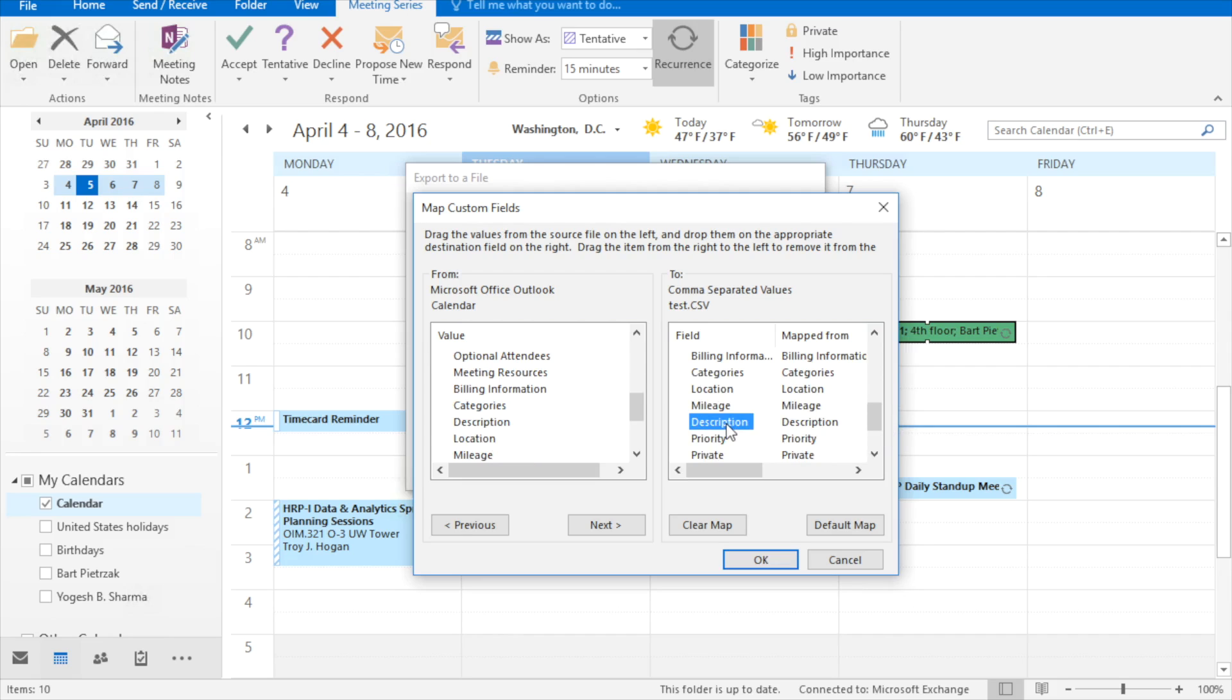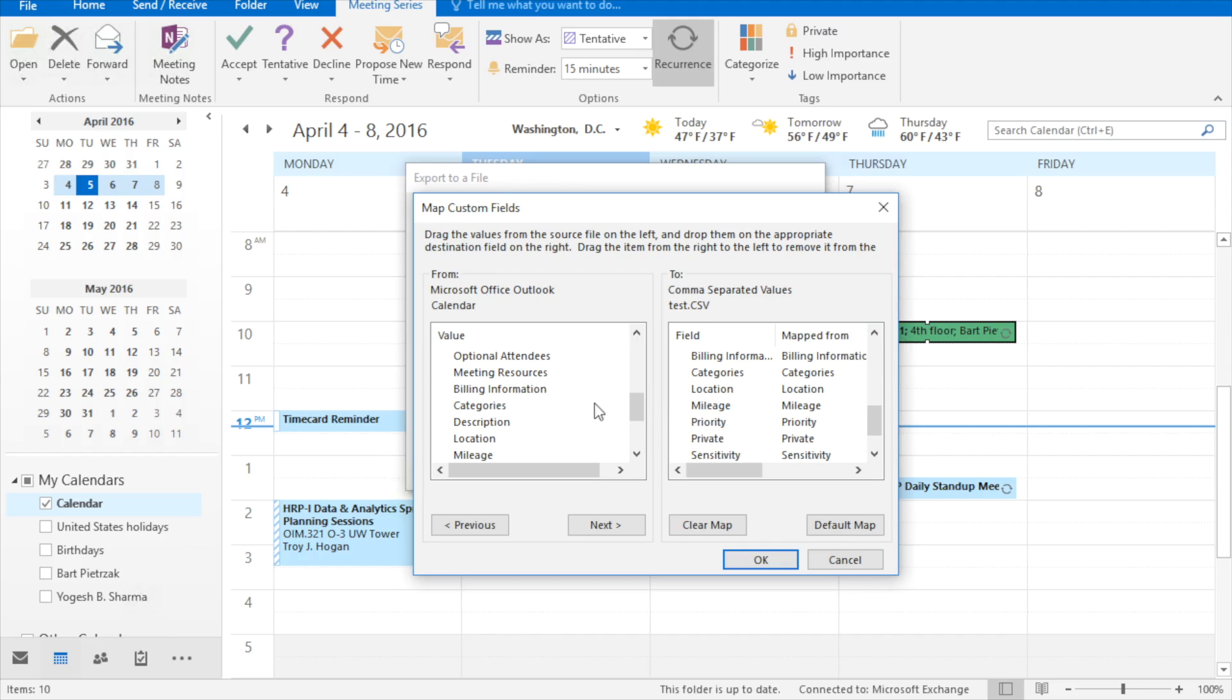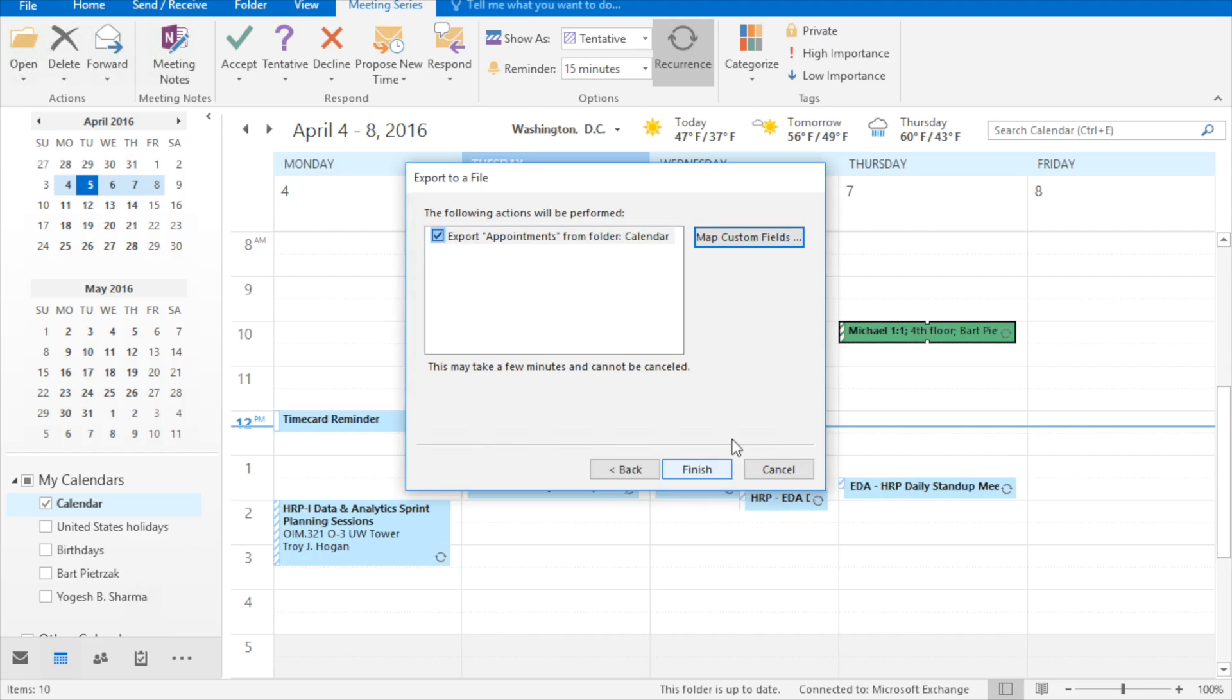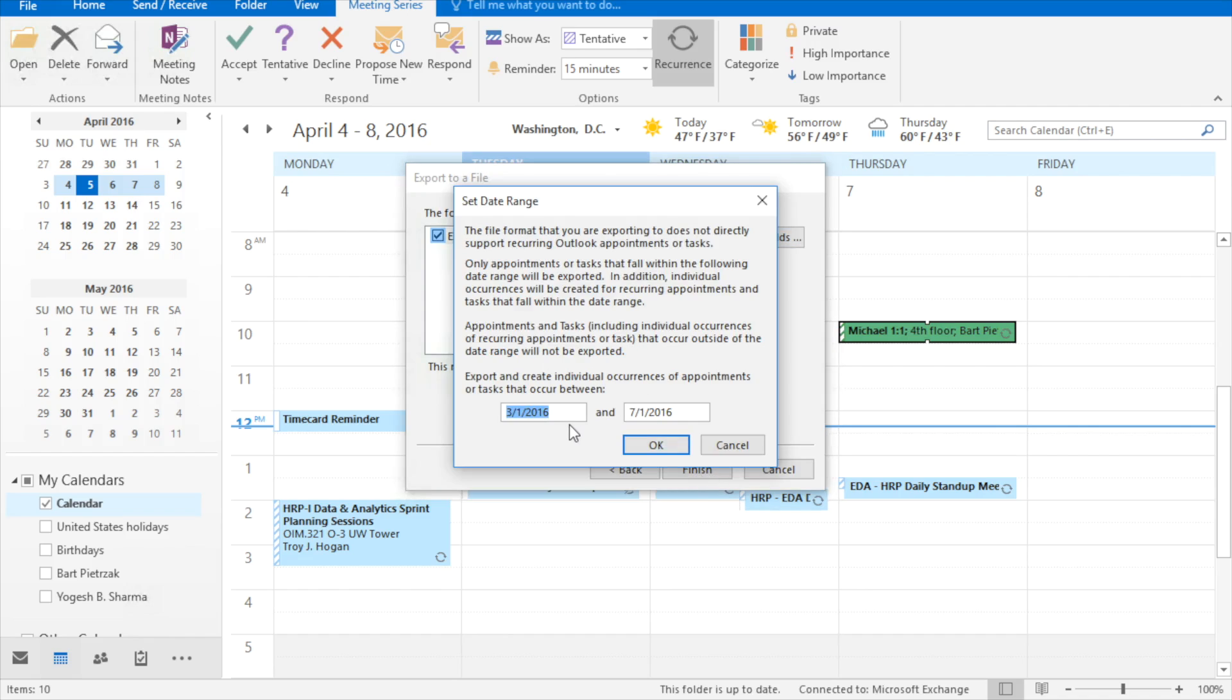Description is a large free-form field. It just describes all of your meetings. It's not very helpful in analyzing, so kick it out, and hit OK. Then click finish, and choose a date range that you're interested in looking at.